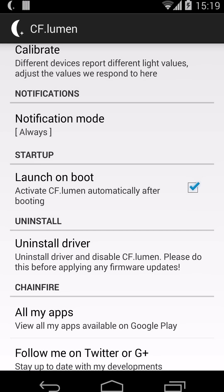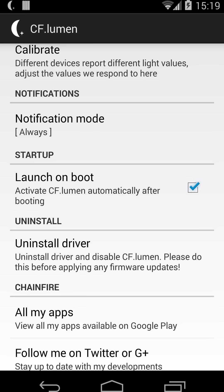Of course there's also the launch at boot option, which makes sure that it restarts after you boot. Before enabling that, make sure your configuration works — so that you haven't put it into custom red-green-blue mode and set those all to zero so your screen is black.